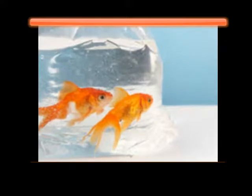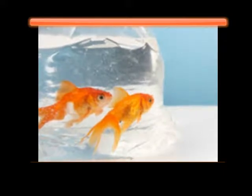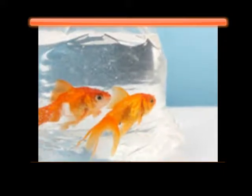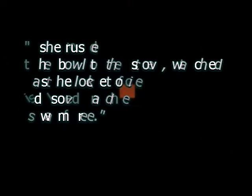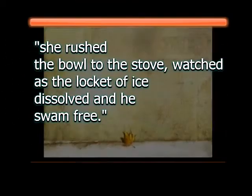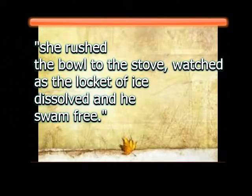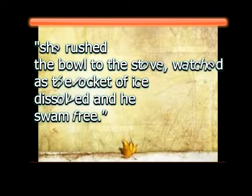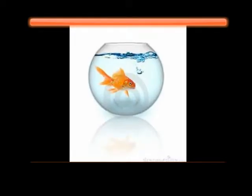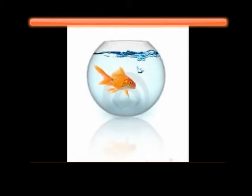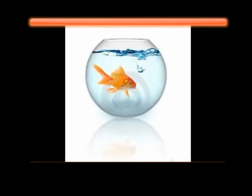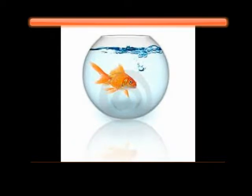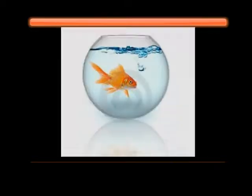And then later in the poem, Beulah actually mentions the bowl again. Then, rushed the bowl to the stove, watched as the locket of ice dissolved, and he swam free. This line to me symbolizes Beulah's foggy memory thawing, and the name is becoming very clear, or she is very close to remembering the name. It's kind of an epiphany moment for her.